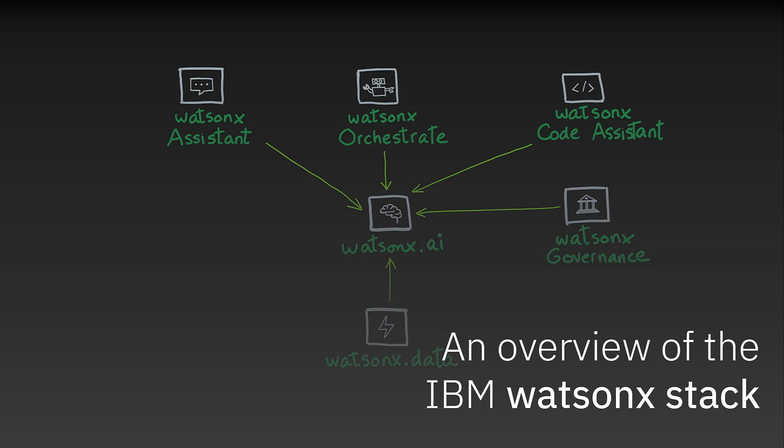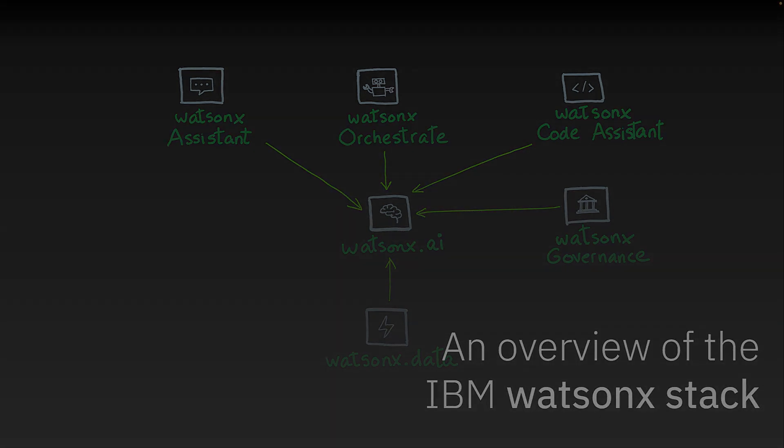This video provides an overview of the IBM WatsonX stack. Even though there are many products in this stack, I'm only going to touch on the most important ones. For additional information, please refer to IBM documentation.